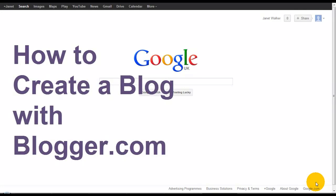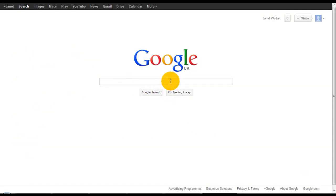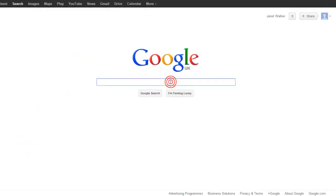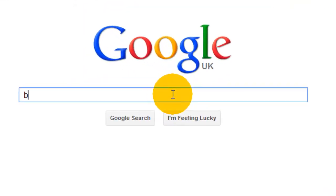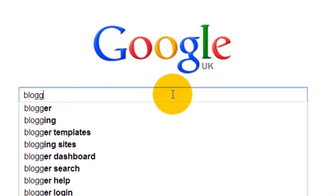Hey, this is Janet Walker from Best to Keep It Simple, and this video is going to show you how to create a blog using blogger.com. Okay, let's get started.